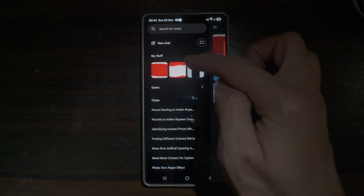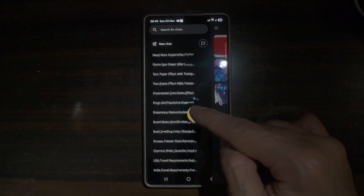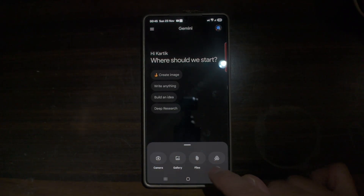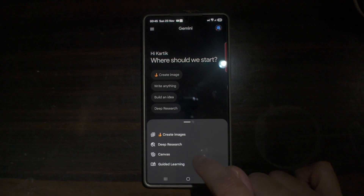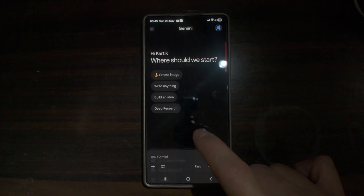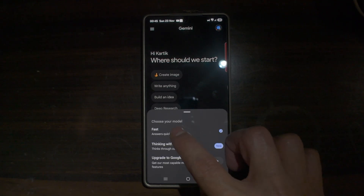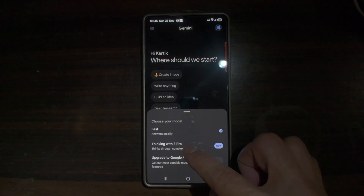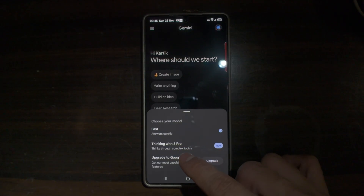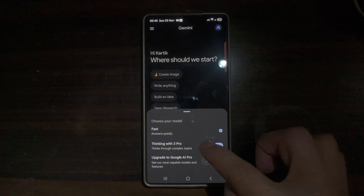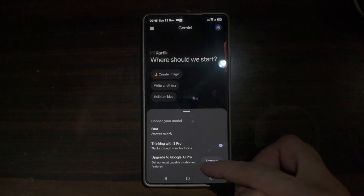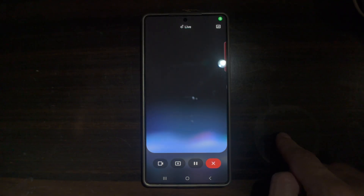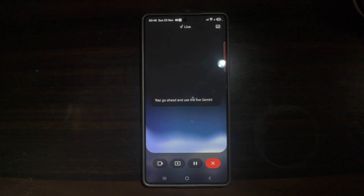You can create a new chat, and scrolling down the list shows everything you've previously searched. At the bottom, tap the plus sign to add images, files, or documents. Tapping 'Fast' lets you choose your model — a fast model for quick answers, or the new Gemini 3 Pro model for complex topics — or you can upgrade to Google AI Pro. You can also use the microphone and access the live Gemini mode on your Samsung Galaxy device.